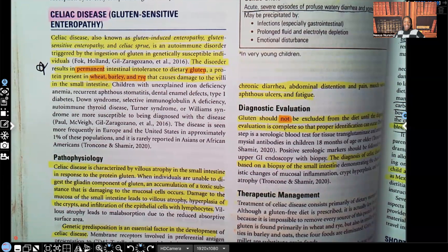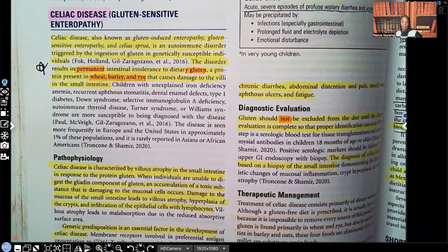Hi guys, it's me, Professor D, and welcome back to my YouTube channel. On this video, I'm going to be covering two pediatric disorders that fall under GI disorders: celiac disease and cleft palate. Please like this video, subscribe to my channel if you haven't done so already, and don't forget I have audio lessons available on my website, nexusnursinginstitute.com.